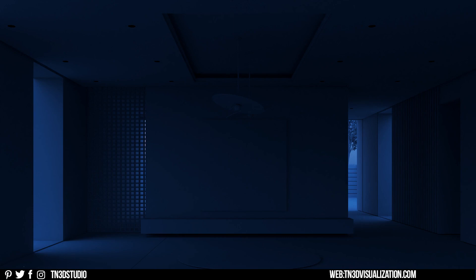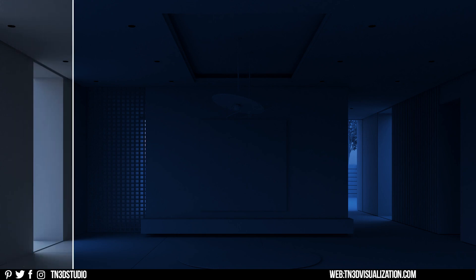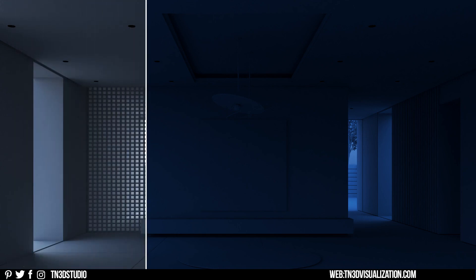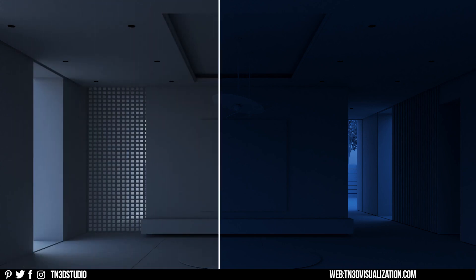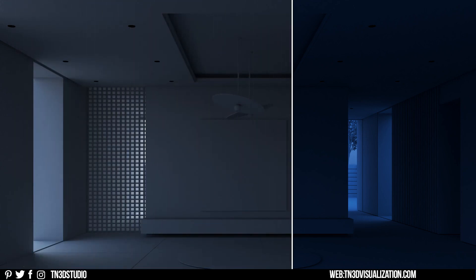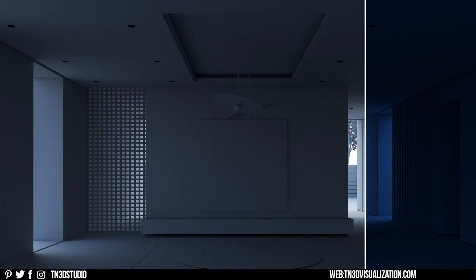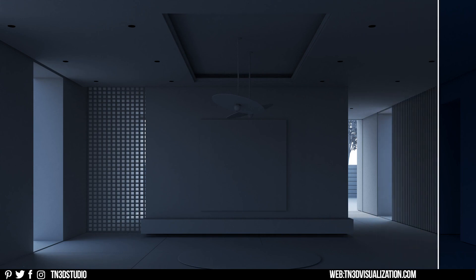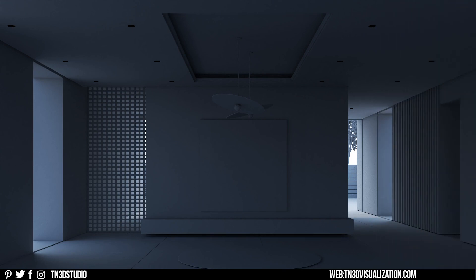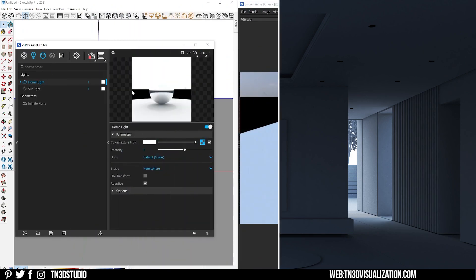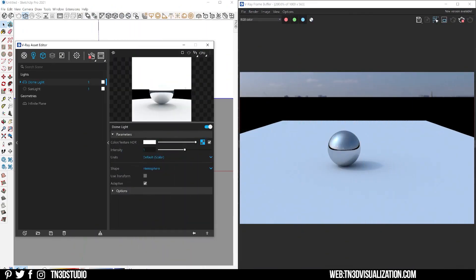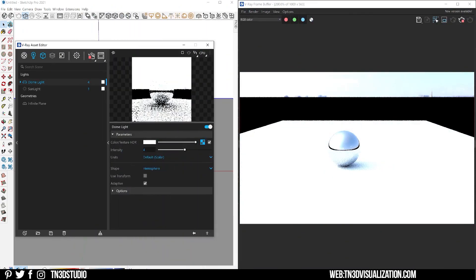Depending on the HDRI, the lighting may be just fine as soon as you load it, and sometimes it can be overexposed or underexposed. But whatever the case may be, you can use these parameters to make adjustments. You can use the intensity to increase or decrease the brightness of your HDRI.